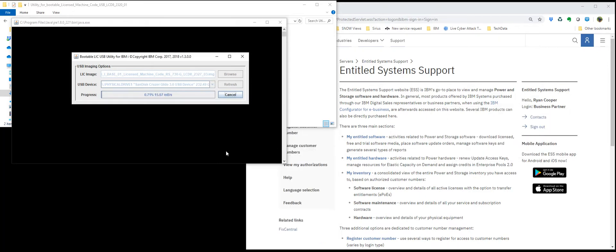However, you can also add other images to it. The rest of the OS set, PTF groups. So that after you do your LIC install, you can continue on with the OS and PTFs right from the same USB stick. You don't have to burn those DVDs and go down and swap them out.